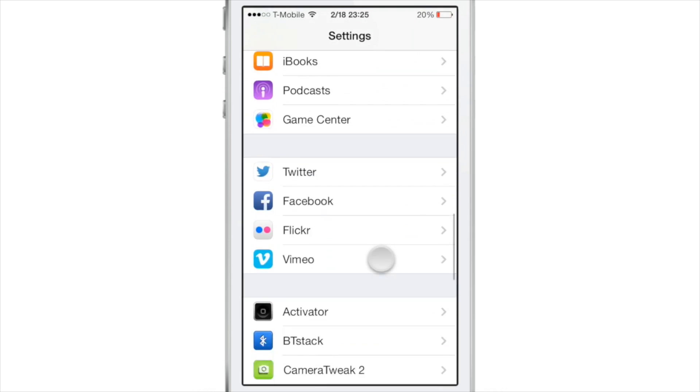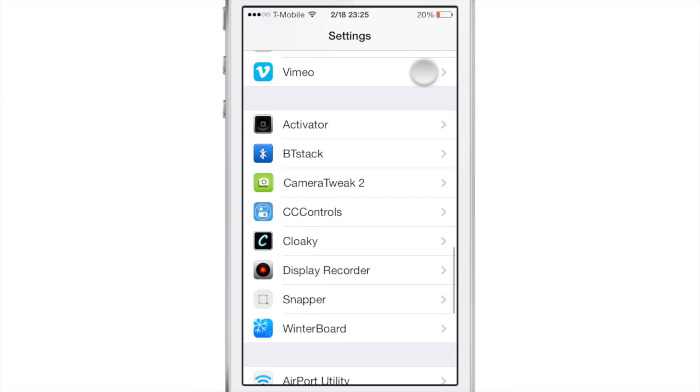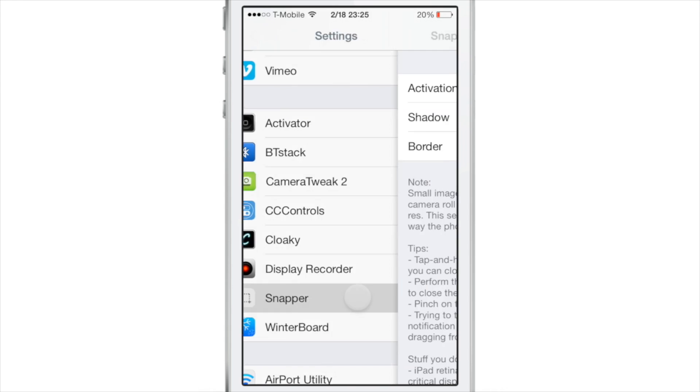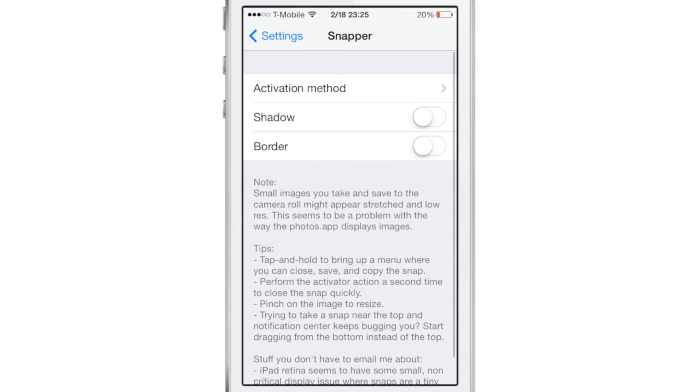Snapper is a brand new jailbreak tweak that allows you to enhance the way you take screenshots, to think outside the box so to speak.